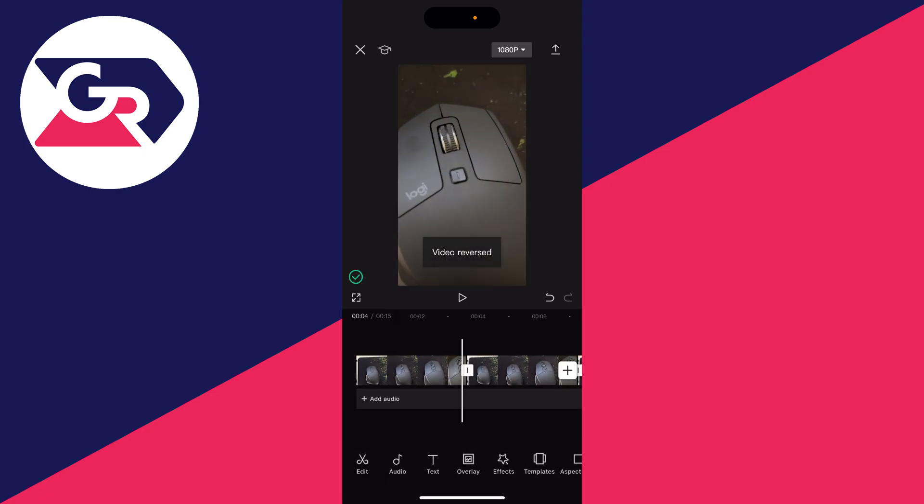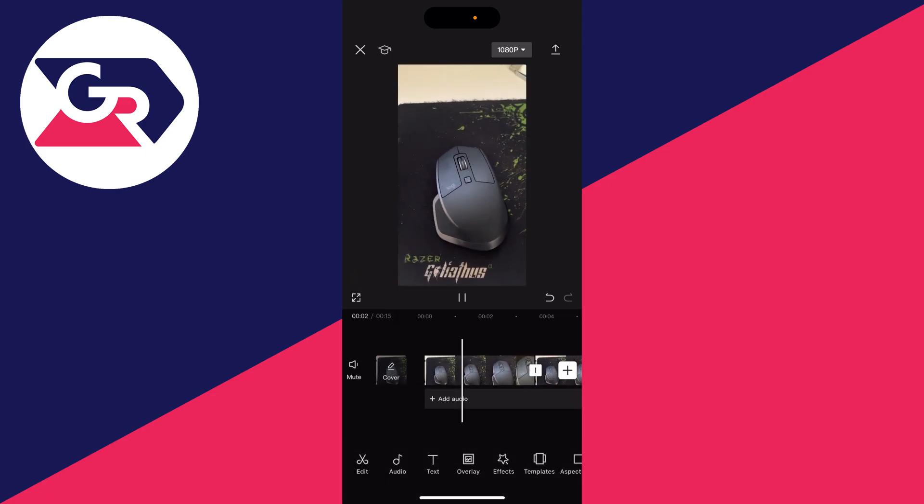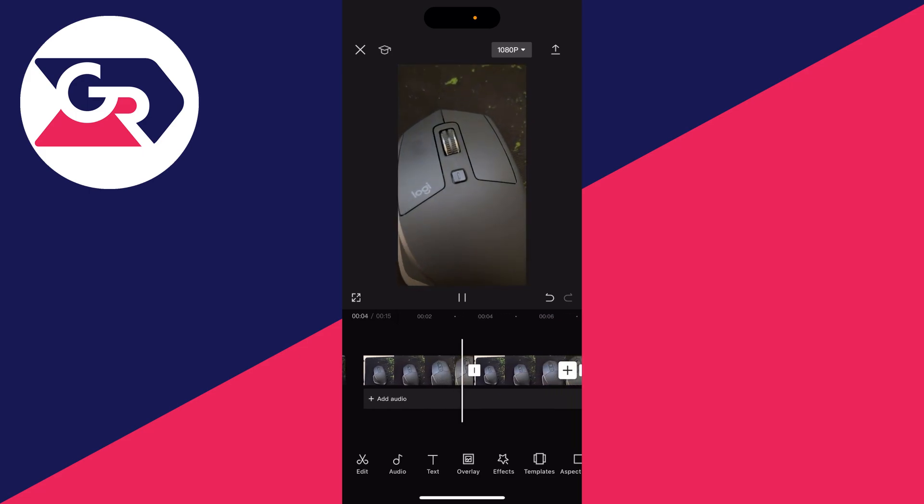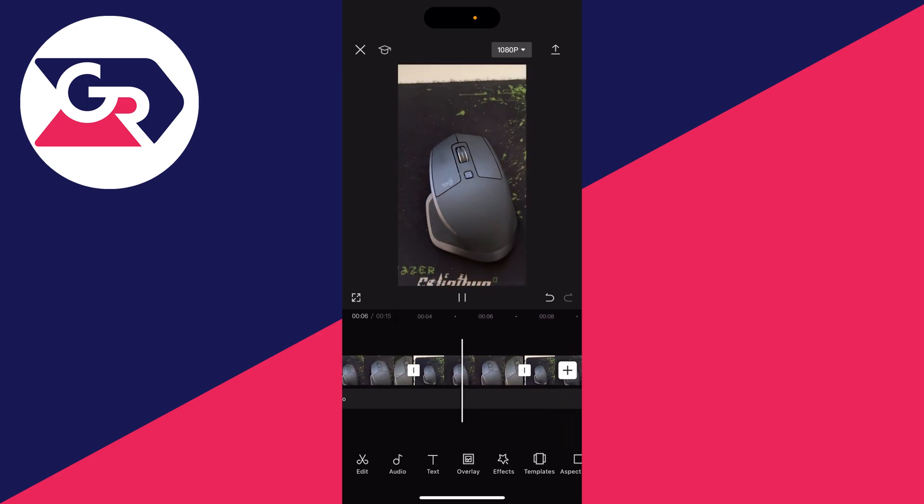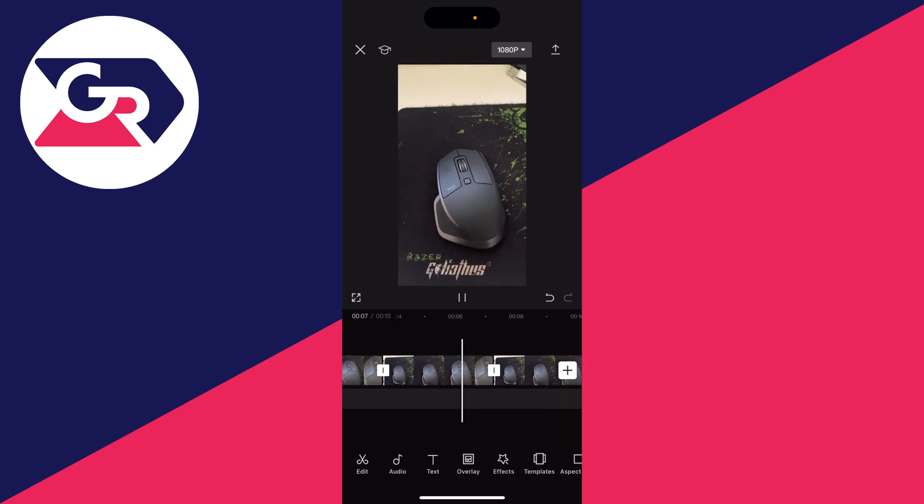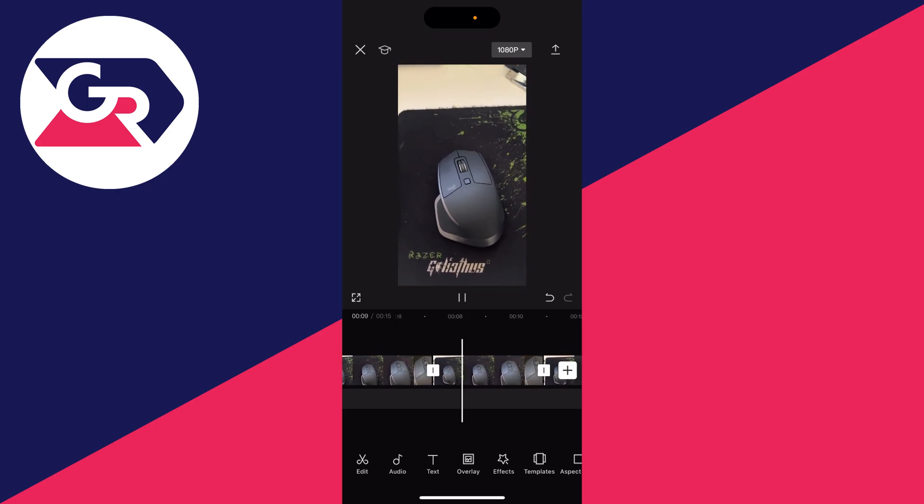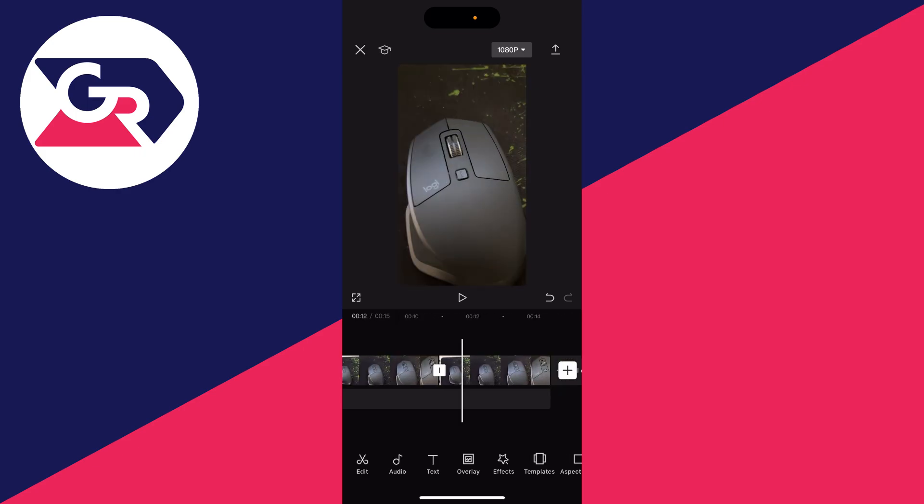Now if I play it back, you'll see the camera first zooms in, then zooms out, and then again it zooms in and zooms out again. You can just keep making more duplicates the longer you want the video to be.